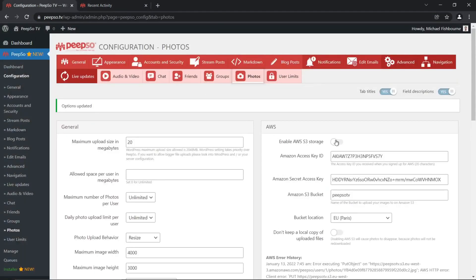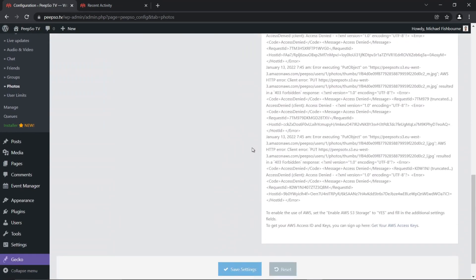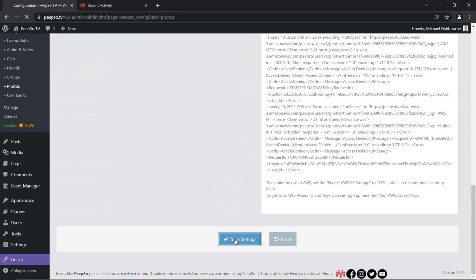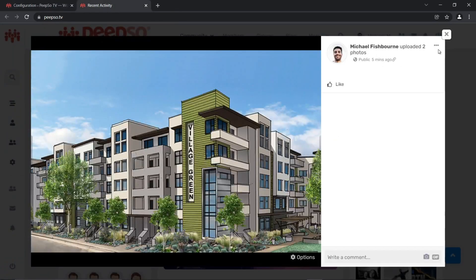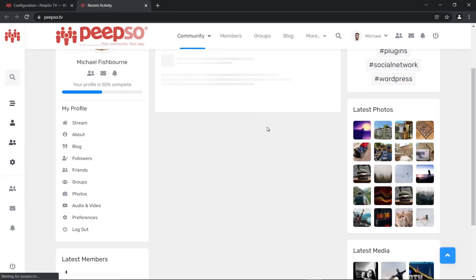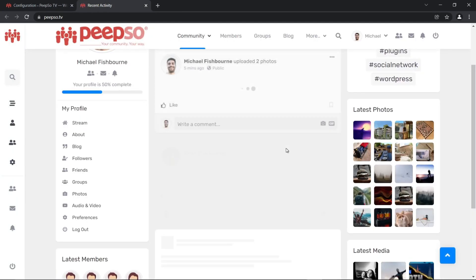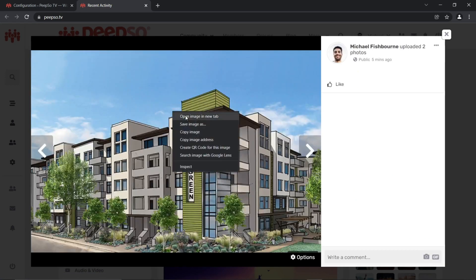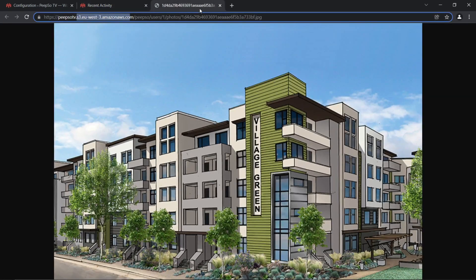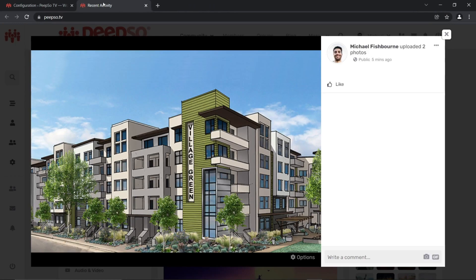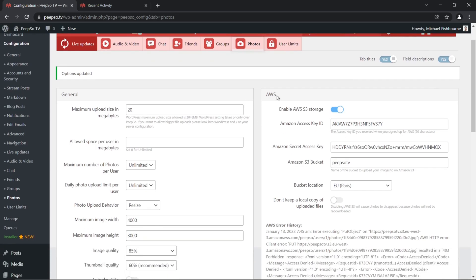Let's enable it back, save the settings, refresh the page, and now they will be loaded from the Amazon. This is made in order to prevent situations where you decide not to use AWS anymore, so you can easily disable it.